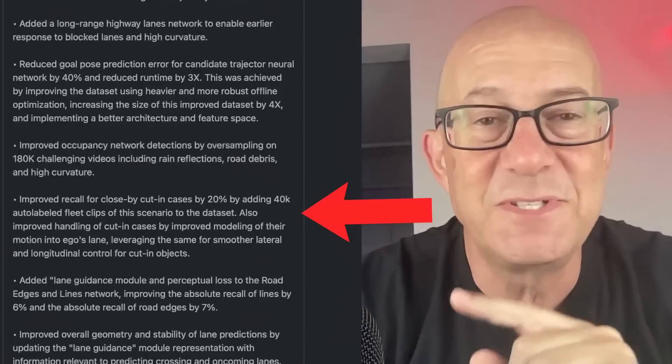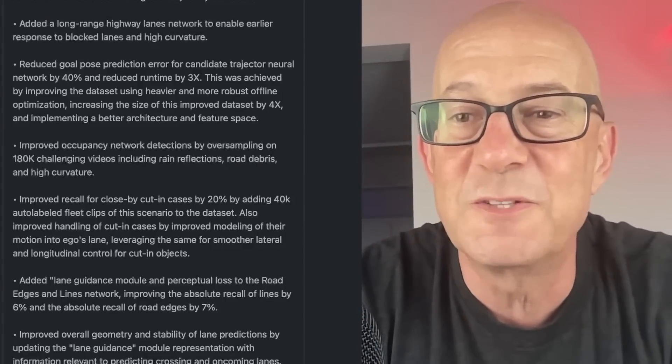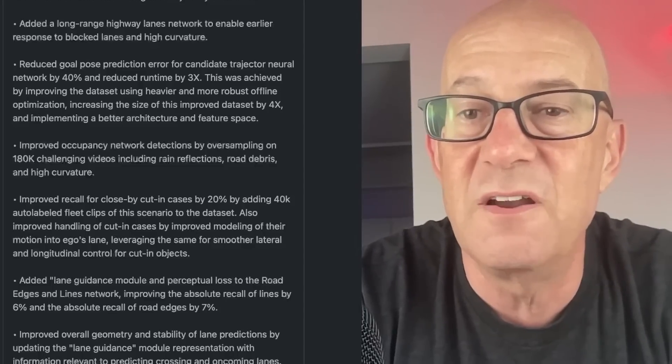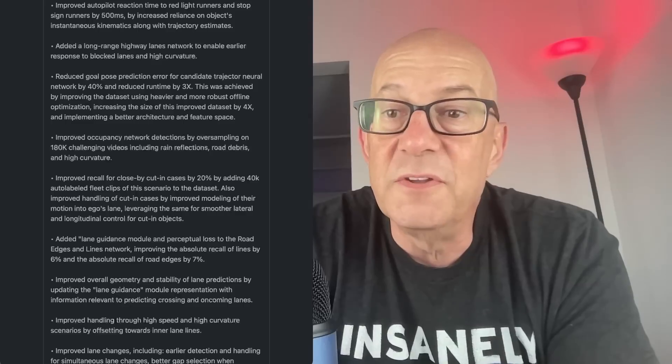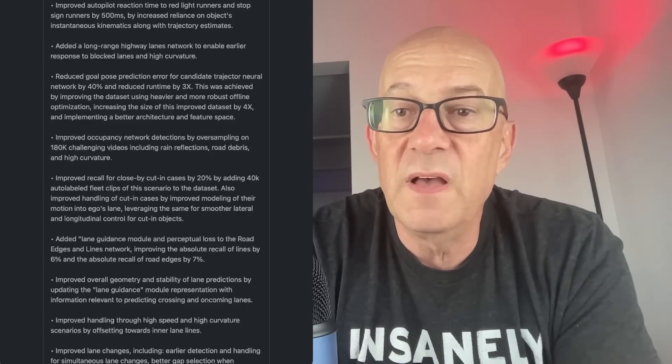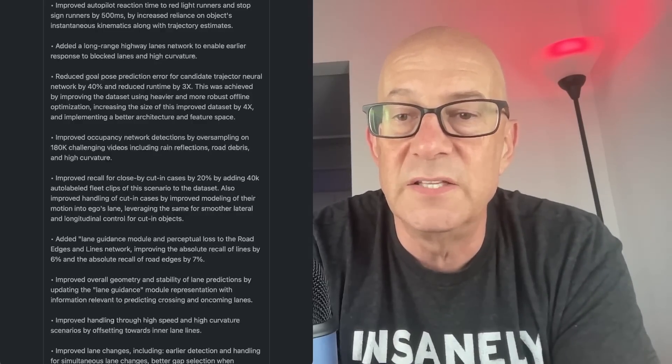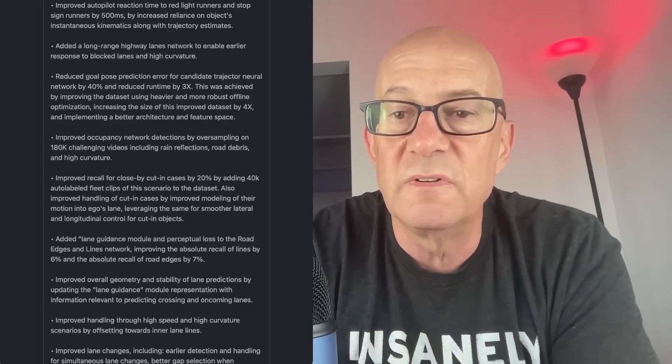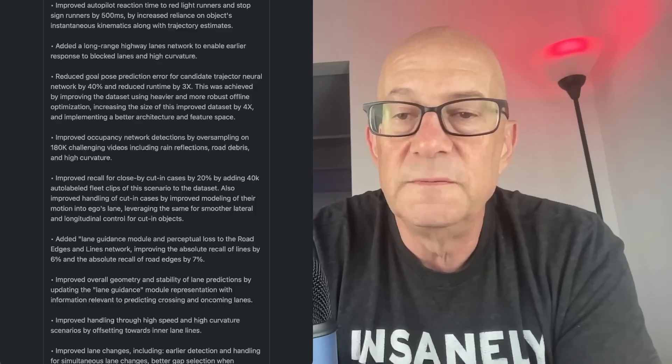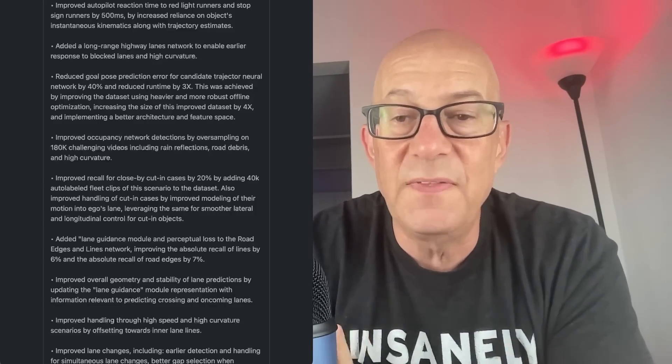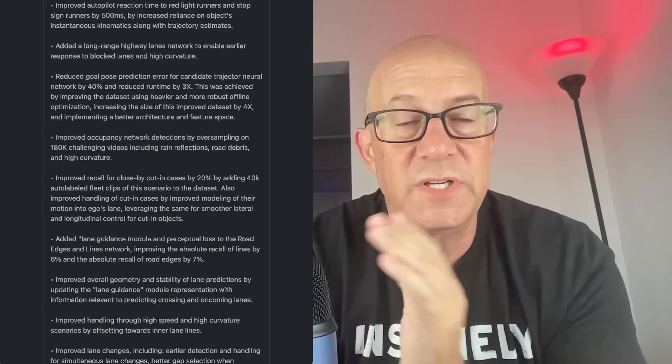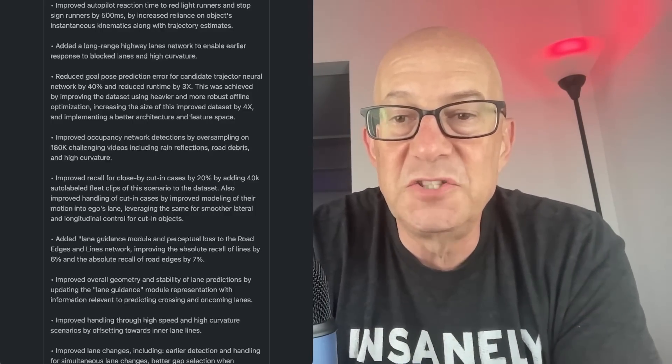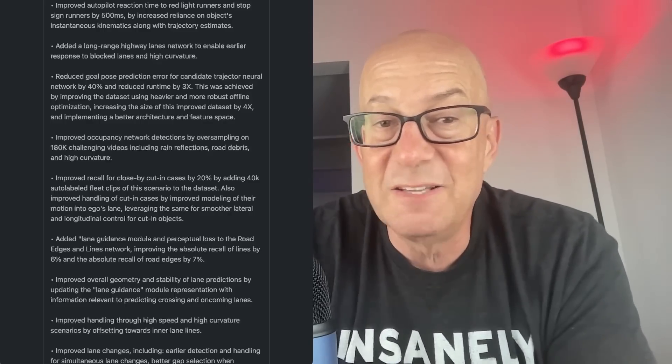Improved recall for close-by cut-in cases by 20% by adding 40,000 auto-labeled fleet clips of this scenario to the data set. Close-by cut-in cases, I believe that's when a car is cutting in front of you. Improved recall by 20% by adding 40,000 labeled clips. Improved handling of cut-in cases by improved modeling of their motion into ego's lane. So yeah, this is somebody cutting into your lane, leveraging the same for smoother lateral and longitudinal control for cut-in objects. I'm not sure what the recall would have to be. Somebody's cutting in front of you. I'm missing that. I get that it's improving the handling of cut-in cases by improved modeling of their motion into your lane. I'm not sure what the recall is. It should be handling incidents where somebody's cutting in front of you better.